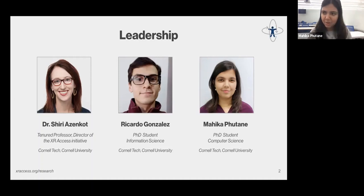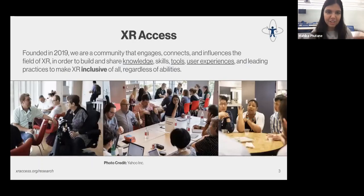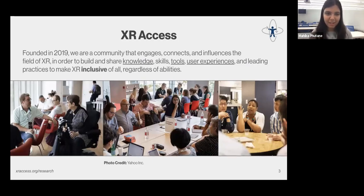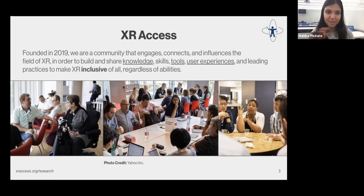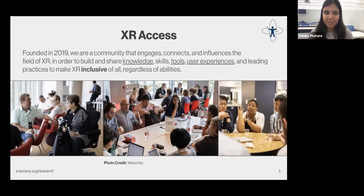For those of you who don't know, XR Access is a community that shares all things related to accessibility and AR and VR. It involves folks from academia and industry with diverse backgrounds in designing, developing, and policymaking. We host annual XR Access Symposiums. The photo here with a bunch of people smiling and laughing is from the first XR Access Symposium held pre-COVID, and since then it's been virtual.